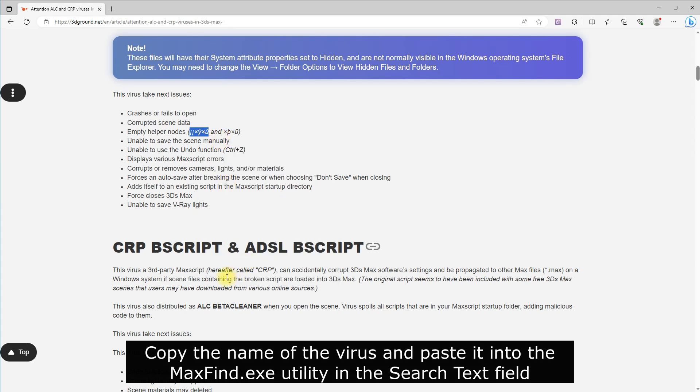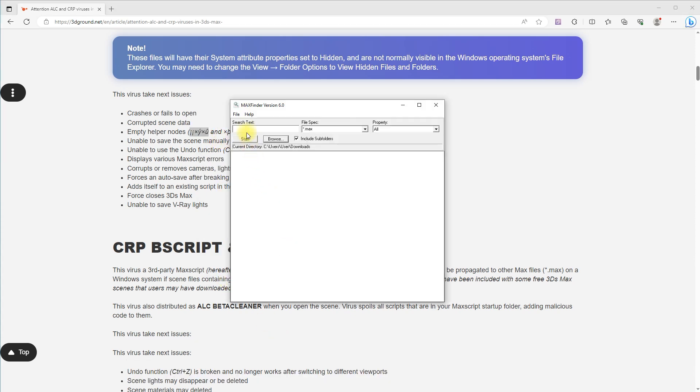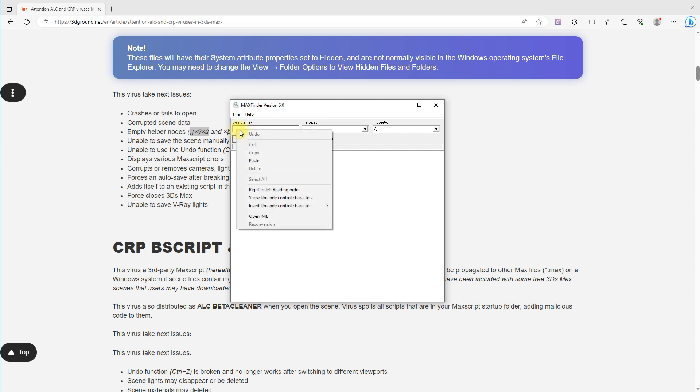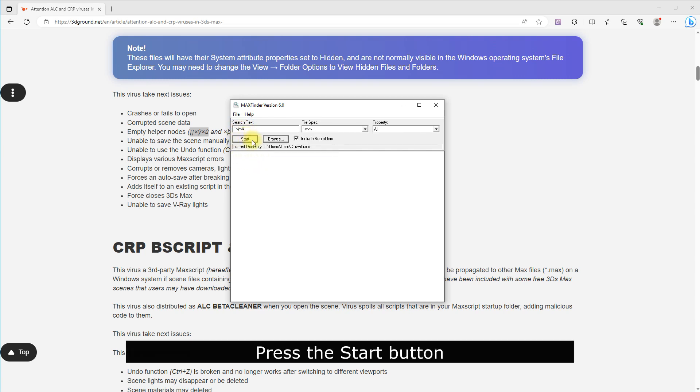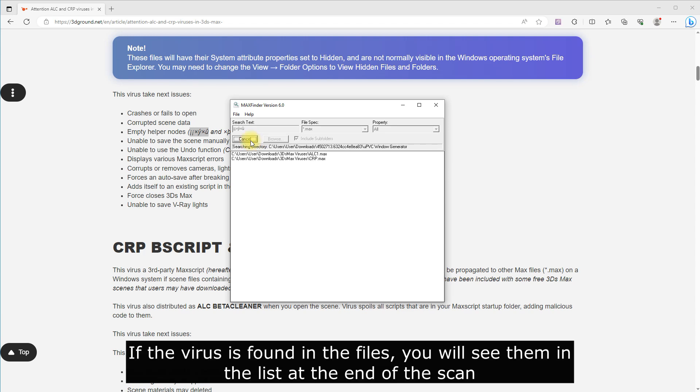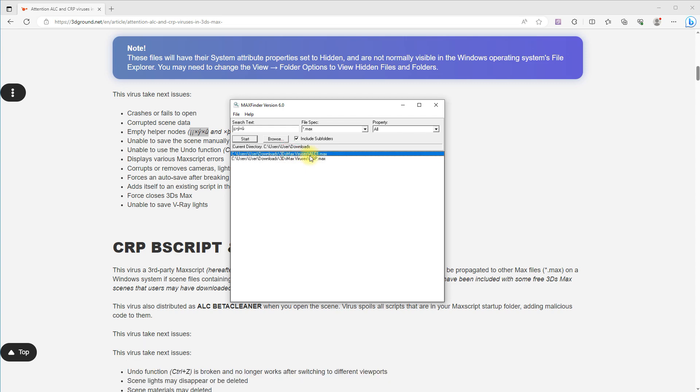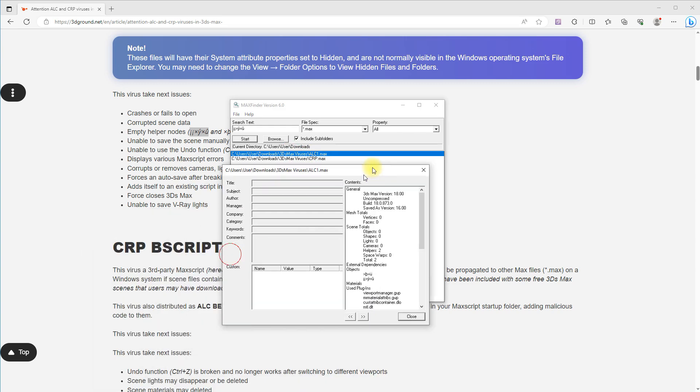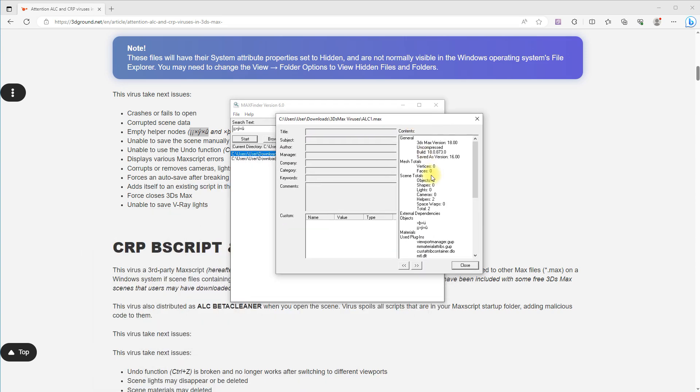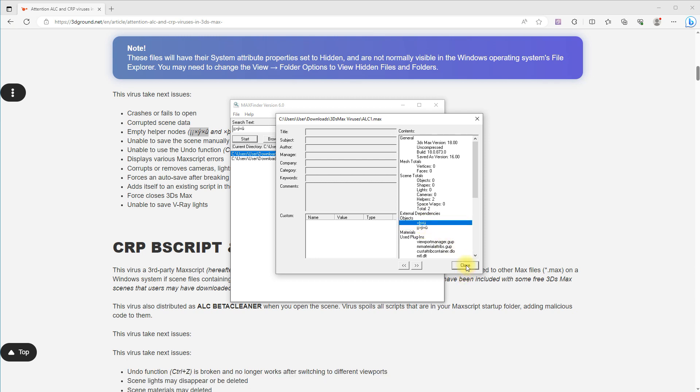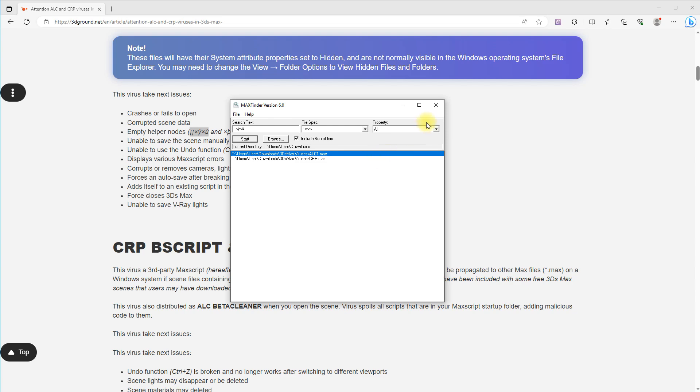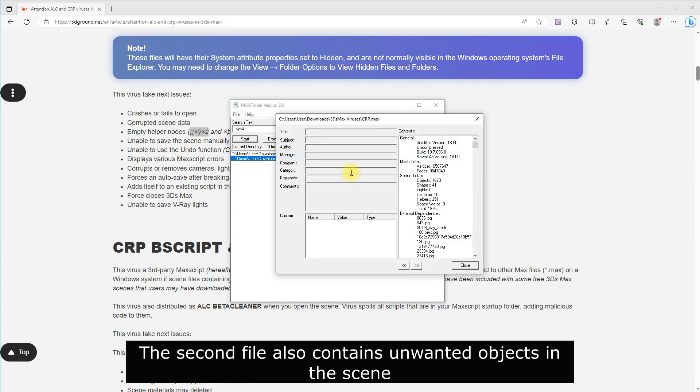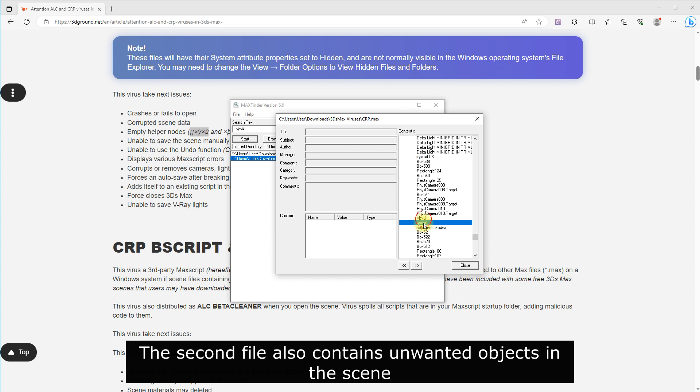Press the Start button. If the virus is found in the files, you will see them in the list at the end of the scan. As you can see, we found two files with virus objects. The second file also contains unwanted objects in the scene.